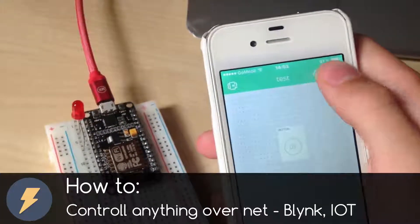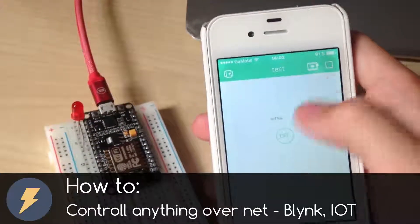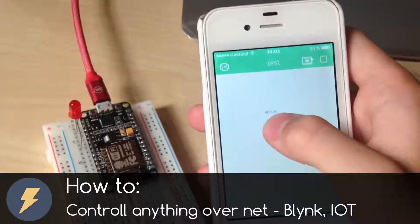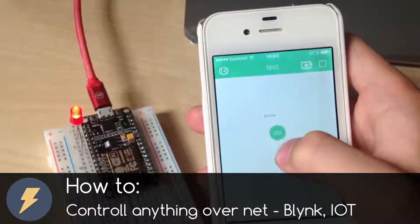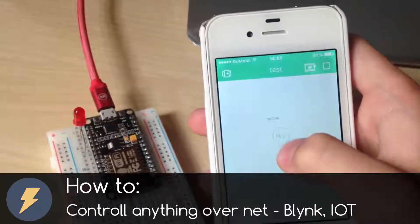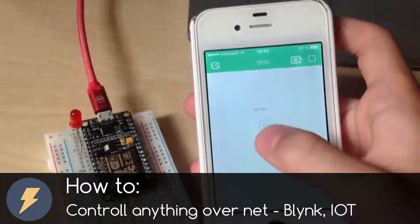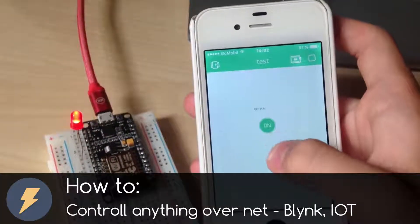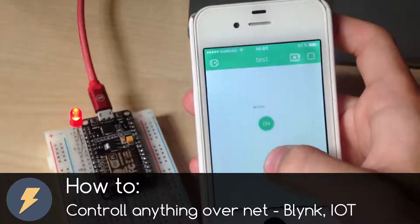Dear friends, welcome to my video. In today's video I want to show you how to control things over internet like a small LED.